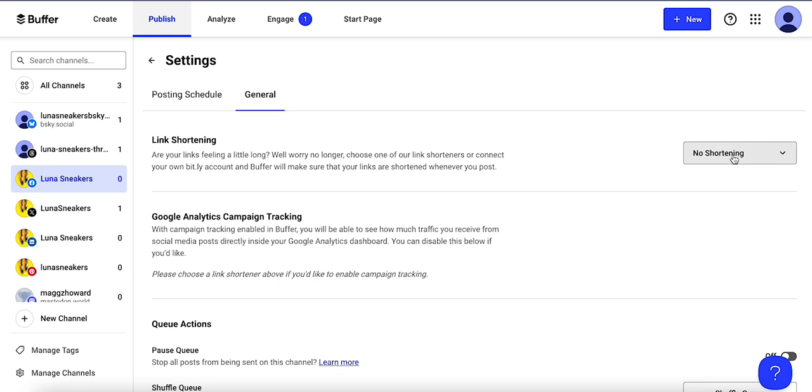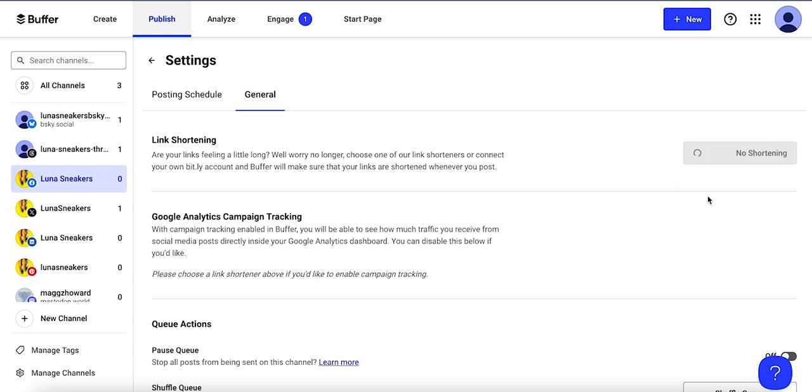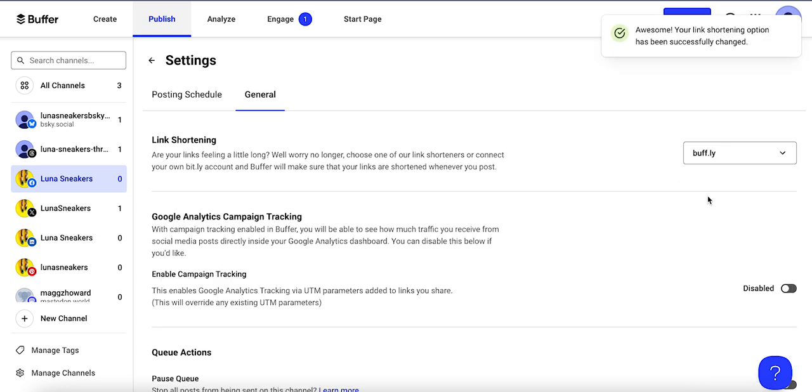So right now there is no shortening, a link will just display as it is. But maybe I want to take up less character space so I'll change it to the Buffly, which is the buffer link shortening.